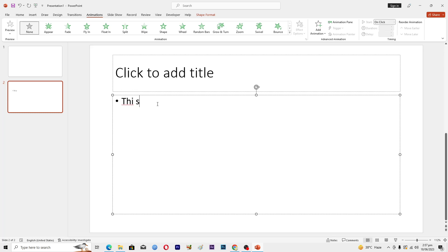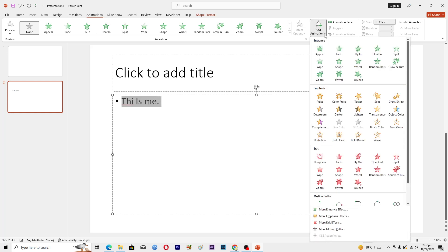I will add like this is me. Then I will select this text and make sure that you are in the animations tab. Click on this option where it says add animation.